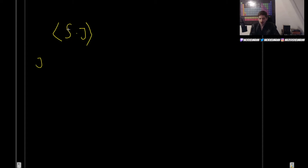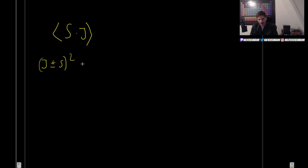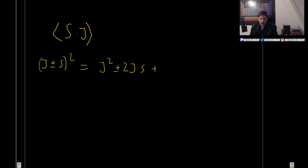We don't know the expectation value of S dot J directly, but we have encountered this sort of problem before. The usual trick is to ask: where can we find something of the form S dot J? The answer is that if we square a sum like J plus or minus S, we get J squared plus or minus two times J dot S, plus S squared.